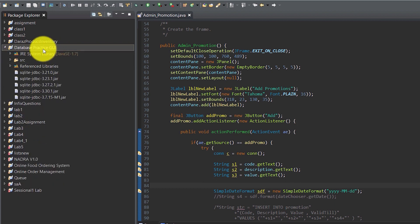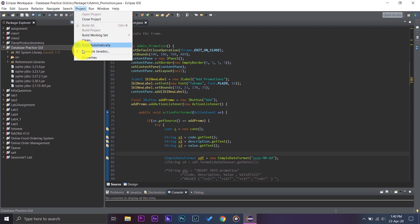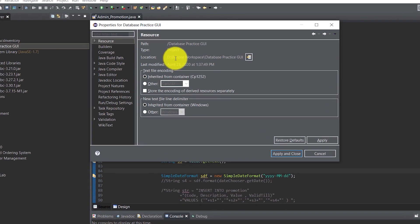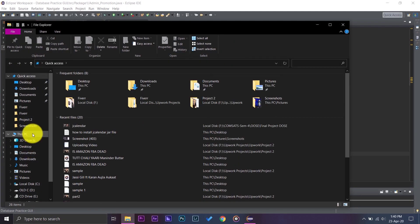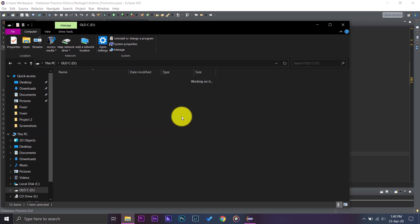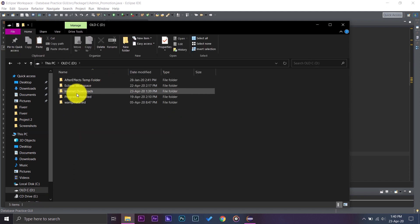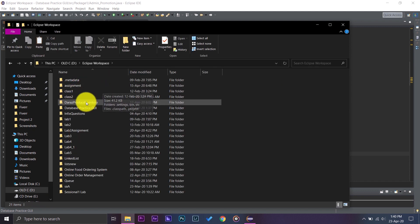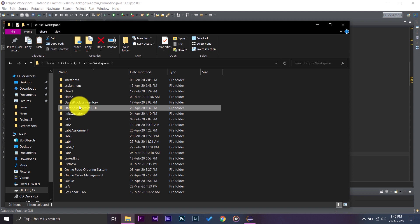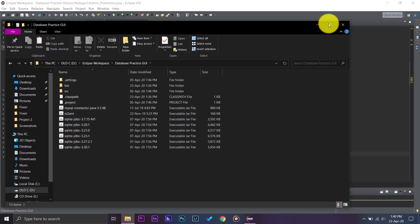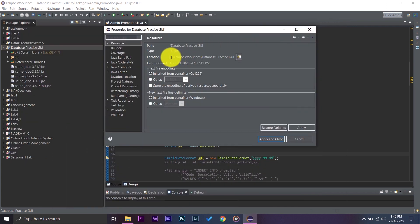I'm going to click on once, and on the upper side here it says Project, and on the last option it says Properties. Press on it. Now on Resource you will find the project location, that is D Eclipse Workspace Database Practice GUI. So you're going to open this location on your PC, D Eclipse Workspace, and now here it is the project that I want to insert the JDate field, Database Practice GUI.